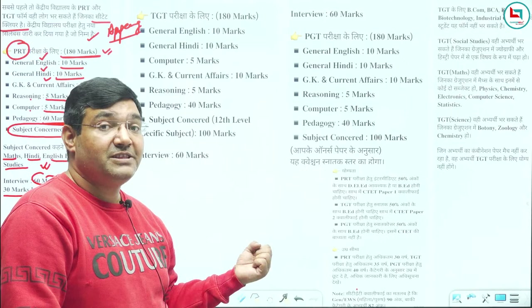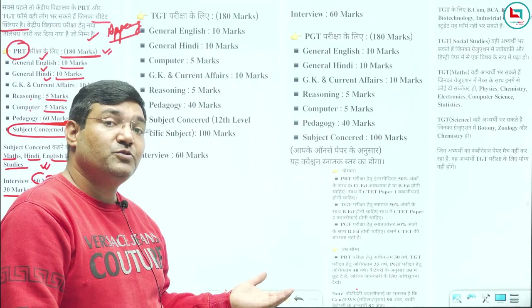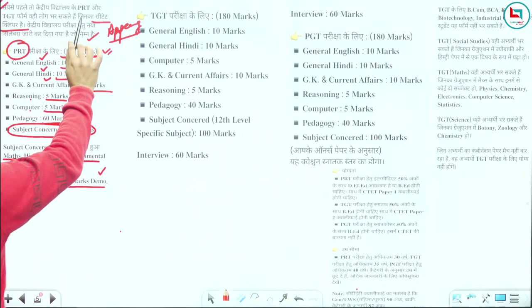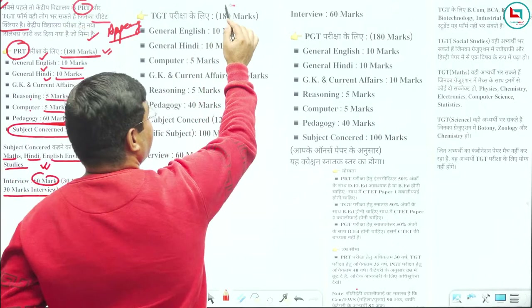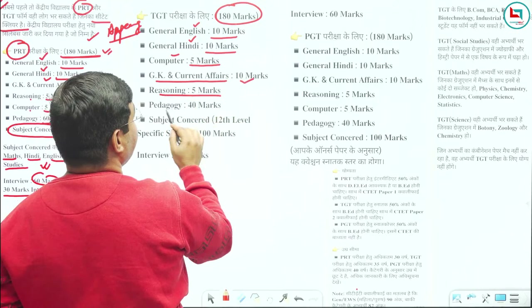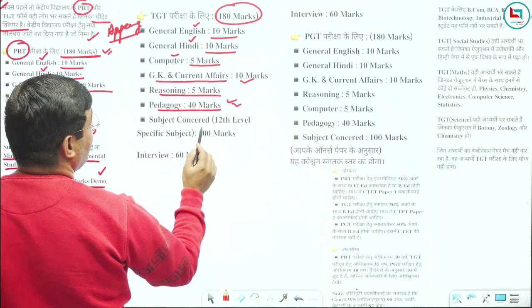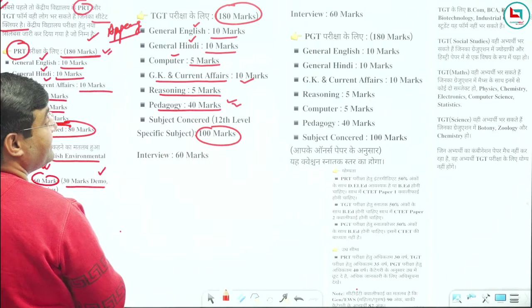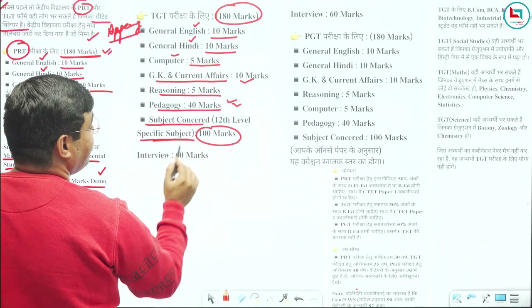30 marks is your personality — observed by them. So this is basically PRT. Now moving to TGT — again 180 marks: 10 marks English, 10 marks Hindi, 5 marks computer, 10 marks GK and current affairs, reasoning 5 marks, pedagogy 40 marks, subject concerned 100 marks — with 60 marks and 40 marks split. Subject concerned is 12th level specific subject. Interview again 60 marks.